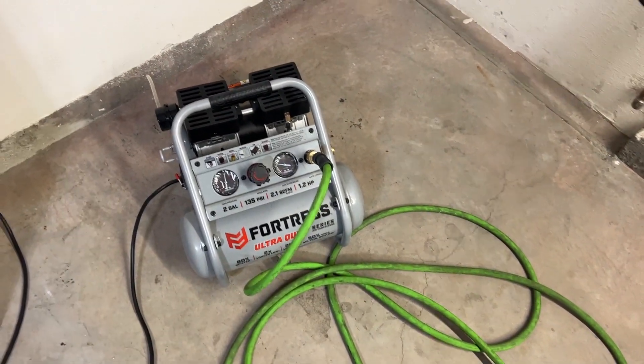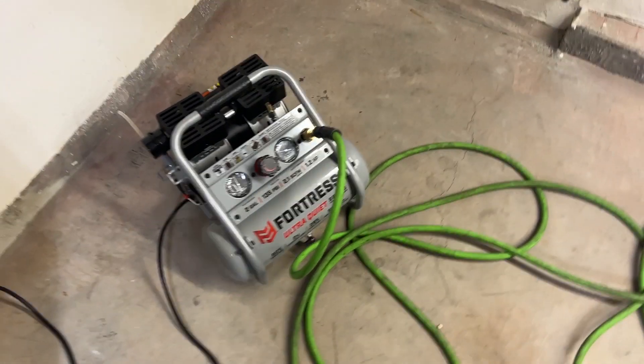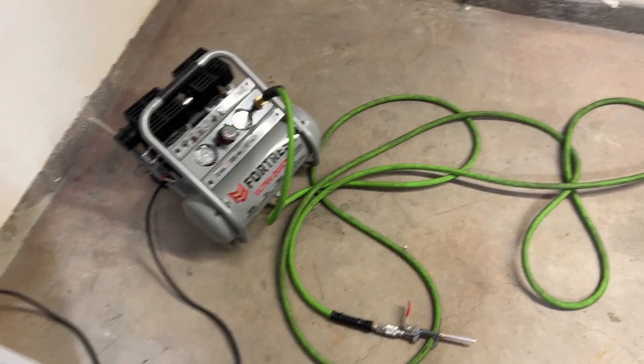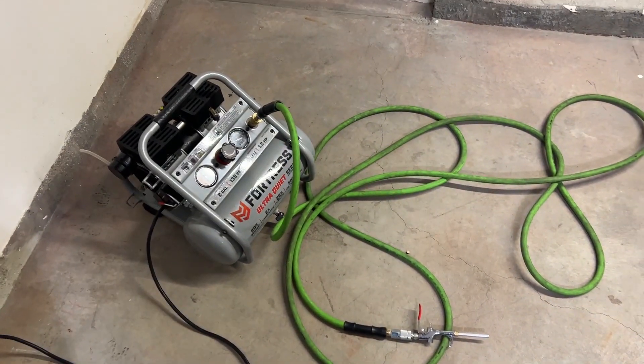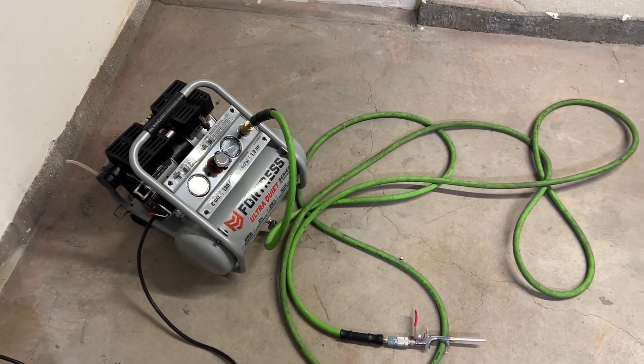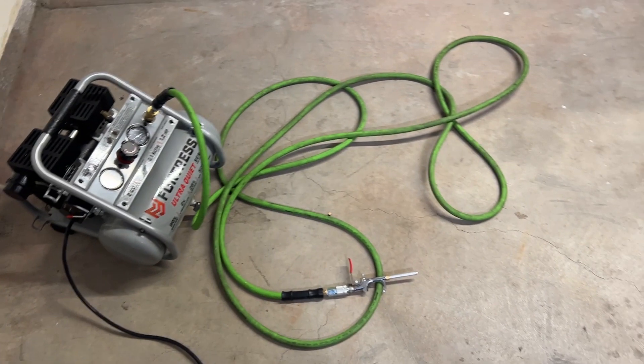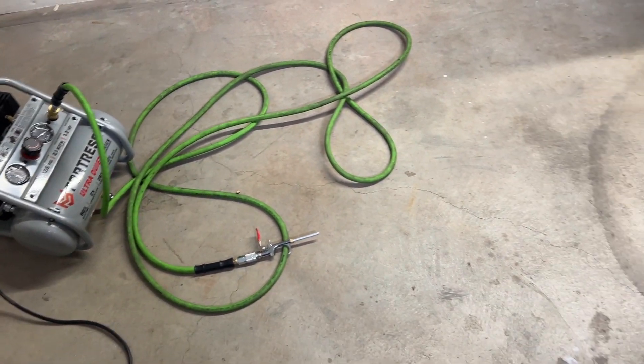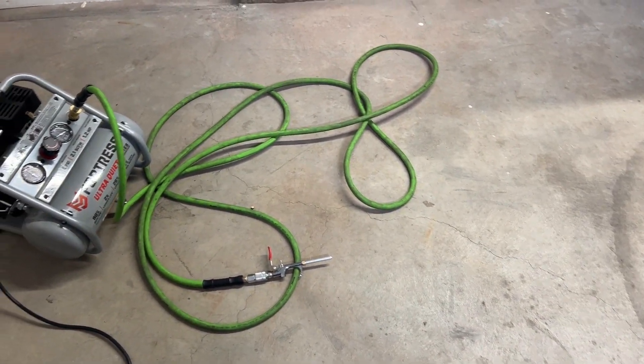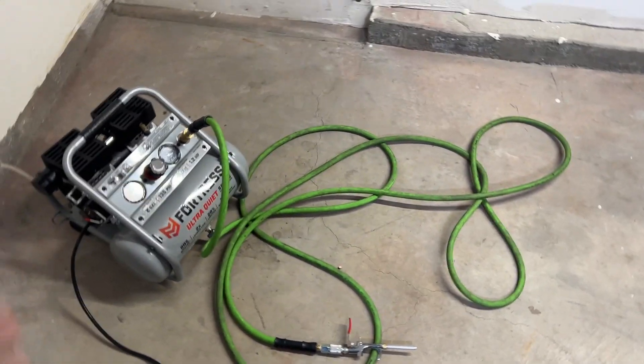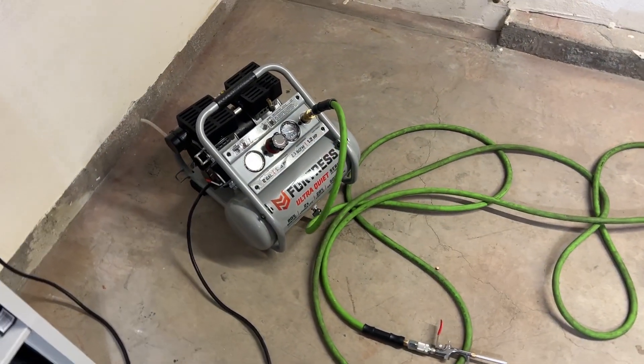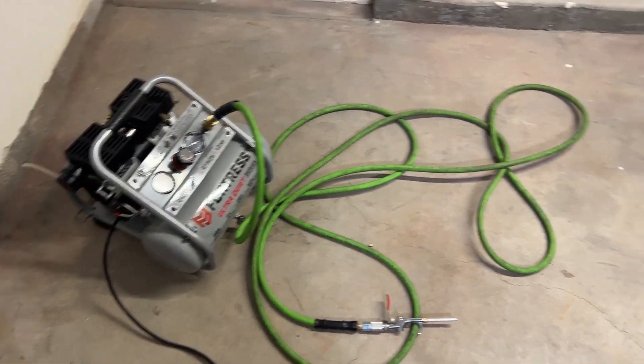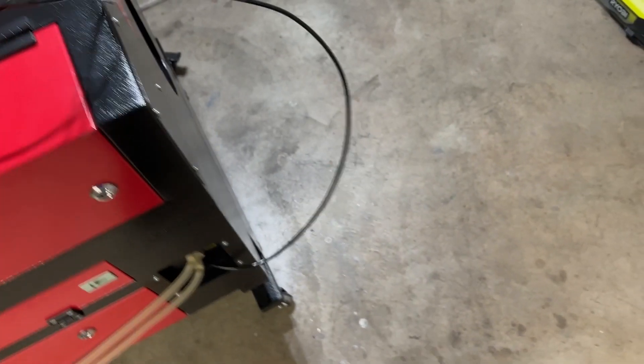I think this is the bare minimum of what you should go with because about 15 seconds into each job, the compressor will just start to cycle. It will cycle all the way until the job is finished.